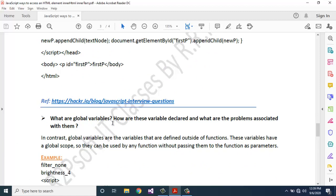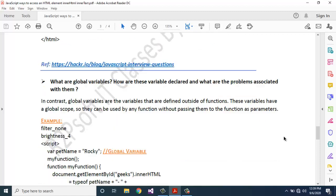What are global variables, how are these variables declared, and what are the problems associated with them? Global variables are the variables that are defined outside of functions. These variables have a global scope so they can be used by any function without passing them as a parameter.